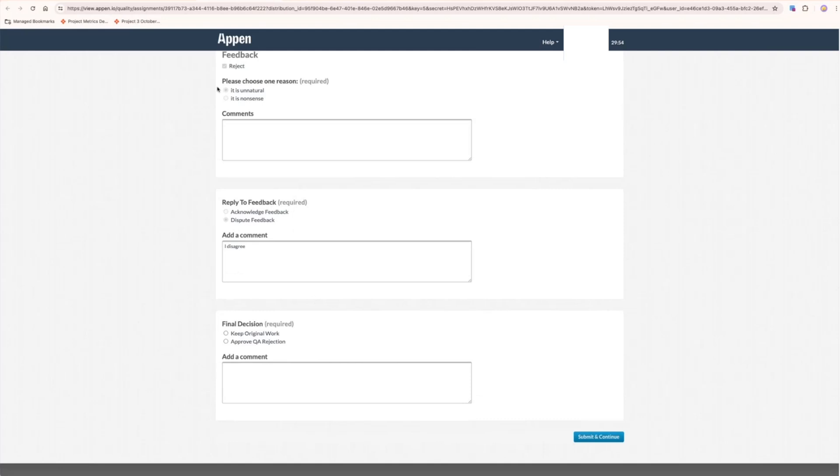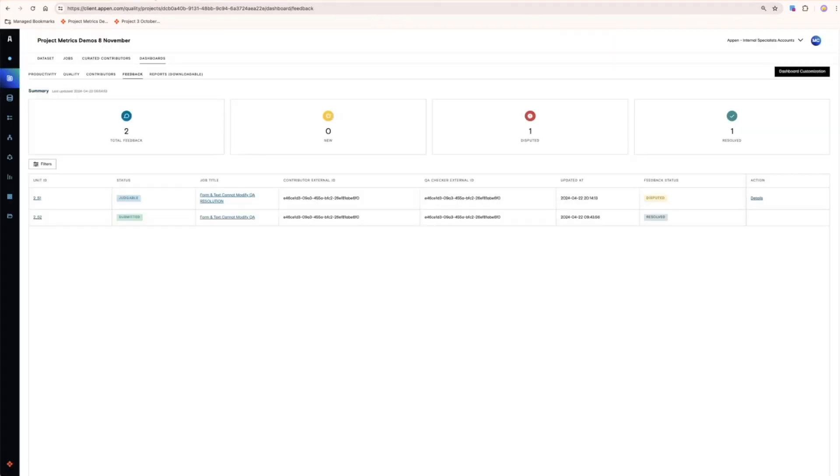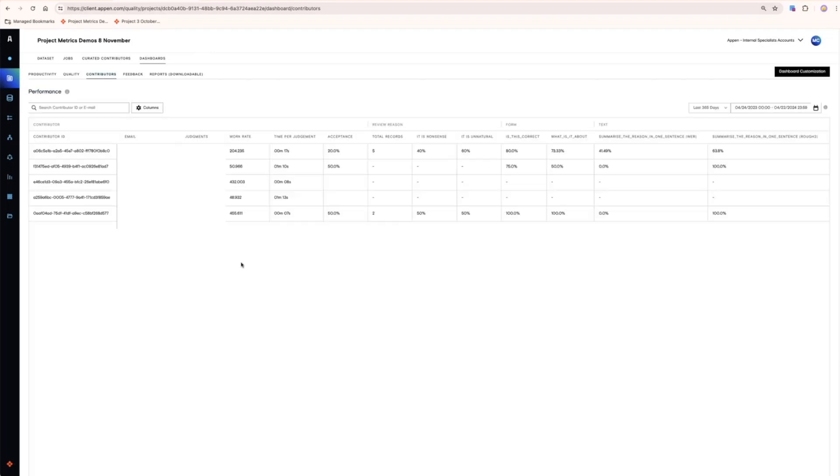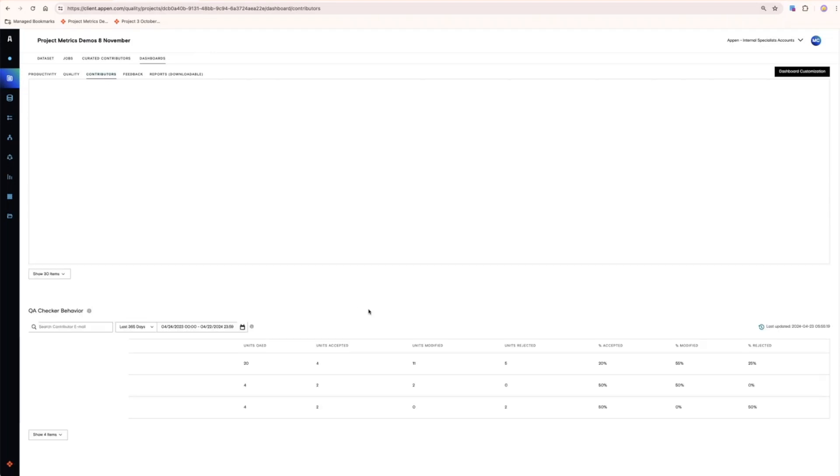On the contributor dashboard, all of the productivity and quality information is rolled up and presented by contributor. Scrolling to the bottom of the dashboard, you can also monitor your QA checkers behavior with a view to understand consistency within the QA process.